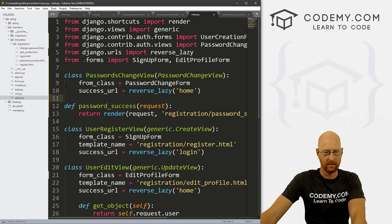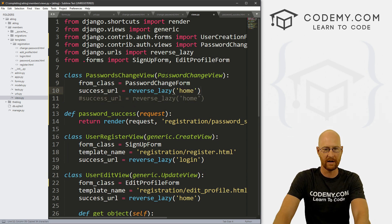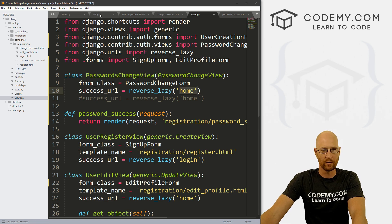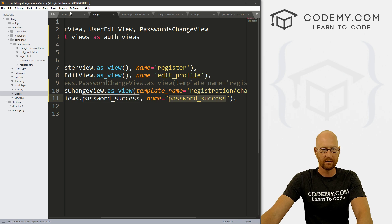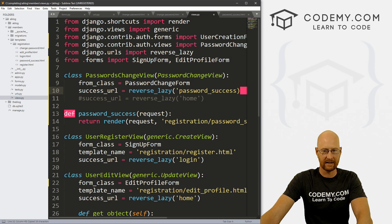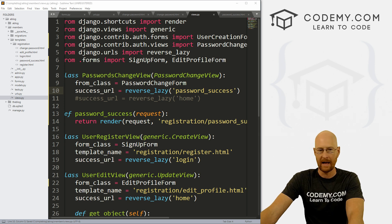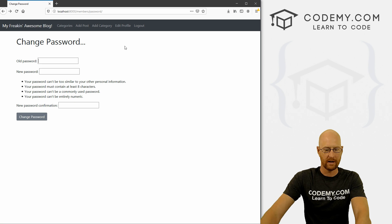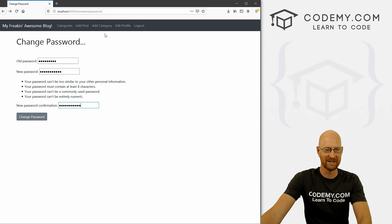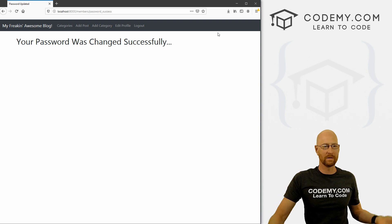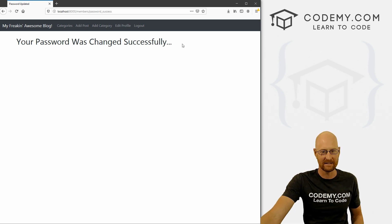Now we need to head over to our original PasswordsChangeView and change the success_url. Let's comment out the homepage redirect and create a new one pointing to 'password_success' — that's what we named it in our urls.py file. Paste that in, add your quotation marks, save this, head back over to the web page and hit reload. Click change password — it goes to this page: 'Your password was changed successfully.'